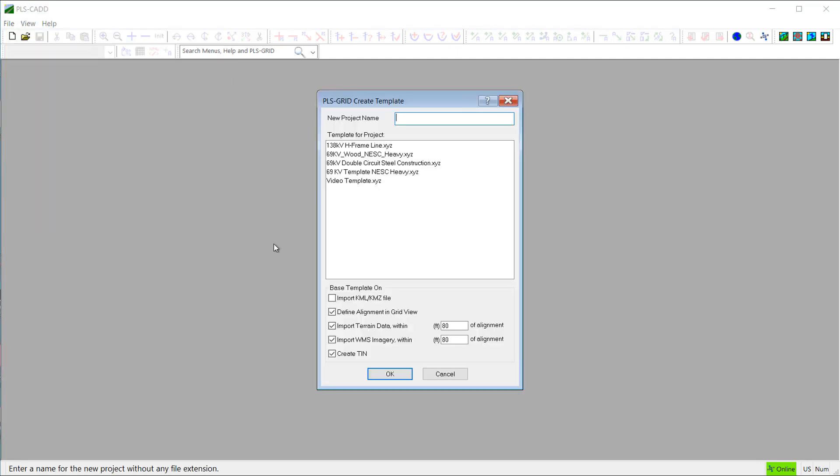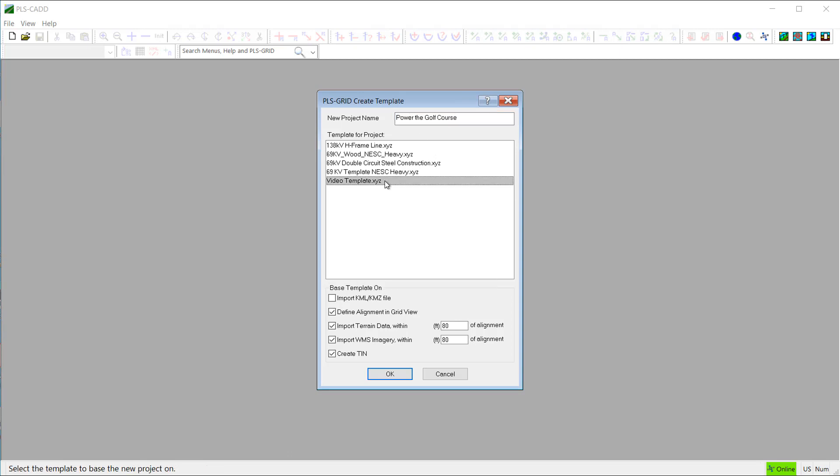Then I'll enter the name of my new PLSCAD model here, and then below here is a list of all the current project templates saved on this PLS Grid server. So I'll go ahead and select the new template that I created for my model.